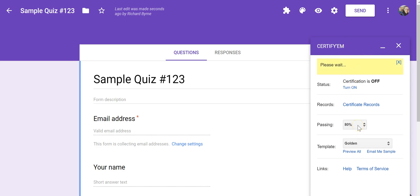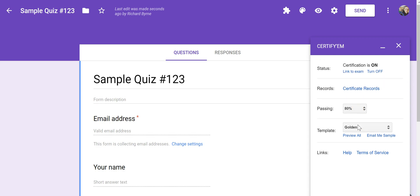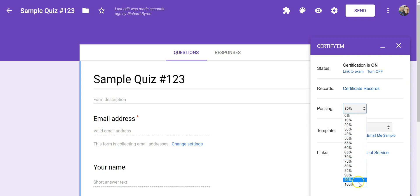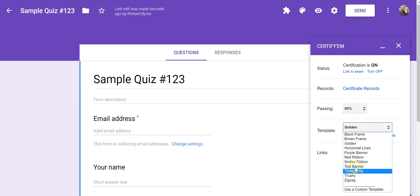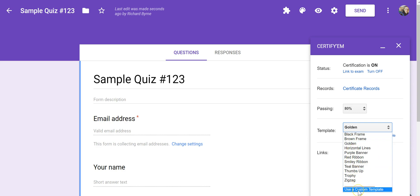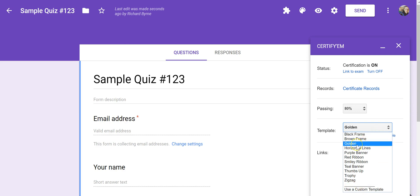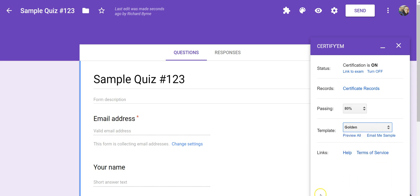We'll set our minimum passing score. And you can see, by default, it's 80%, but you can set it anywhere from 10% to 100%. You can pick a template. Now, there are some standardized templates here. You can also use a custom template, and I'll show you in just a moment how to use a custom template. For now, let's just use the standard golden frame template.